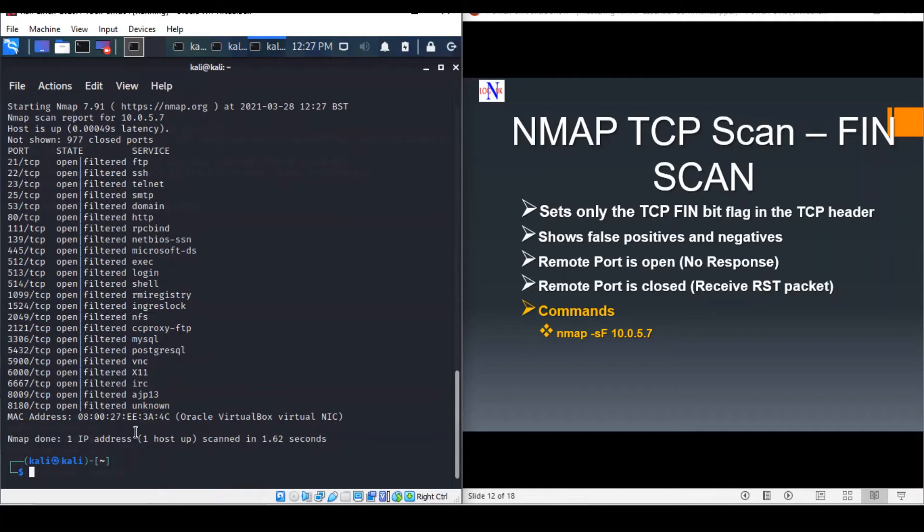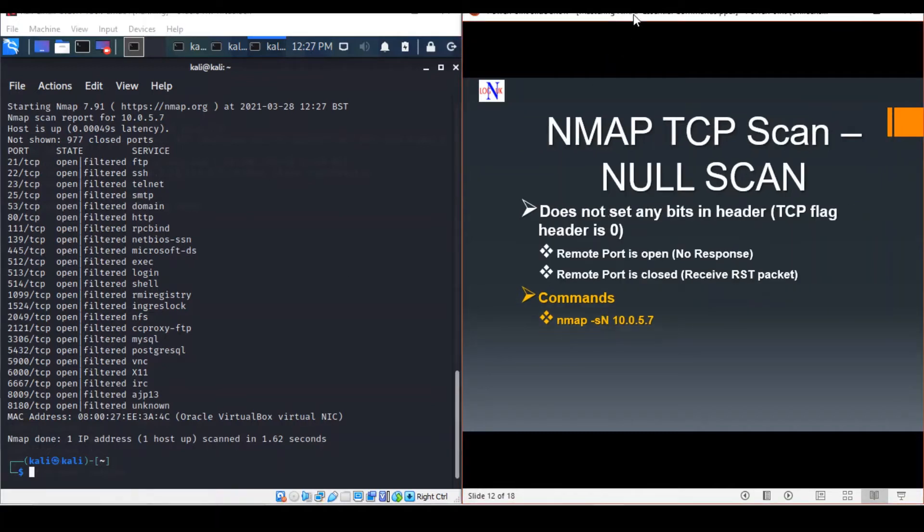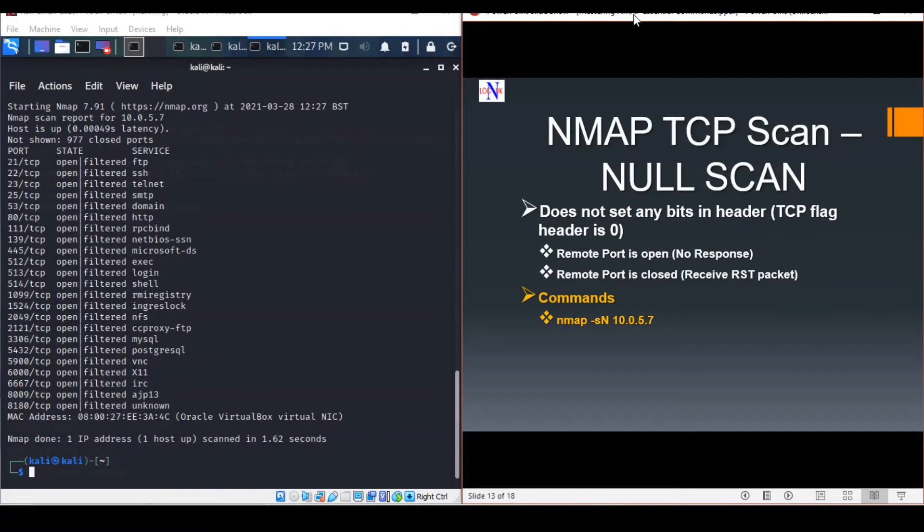Our next scan will be the NULL scan. The NULL scan is very, very stealthy. As the name suggests, they set all the header fields to null.